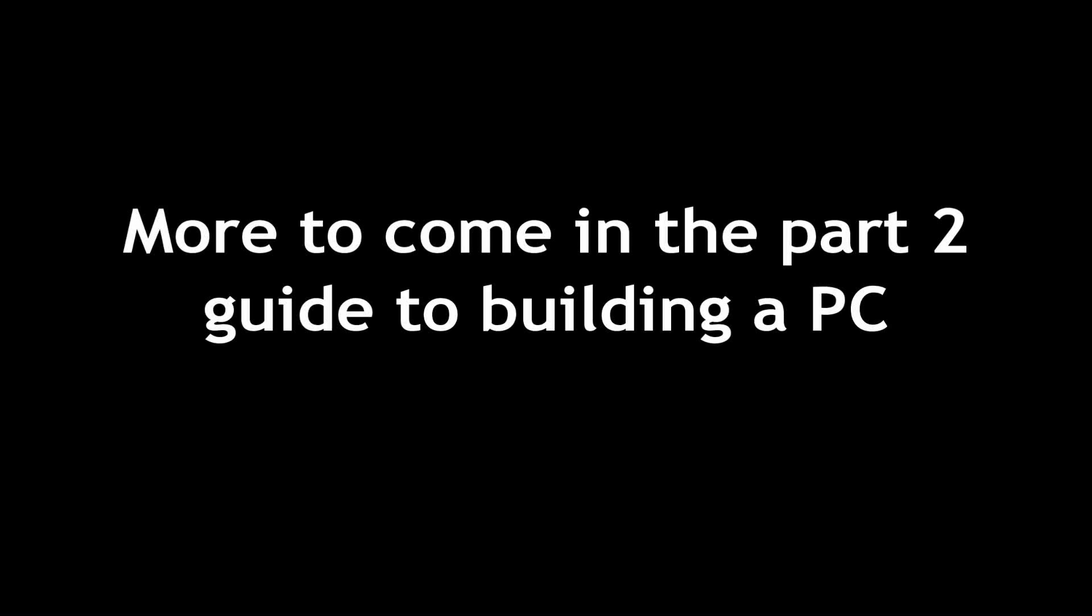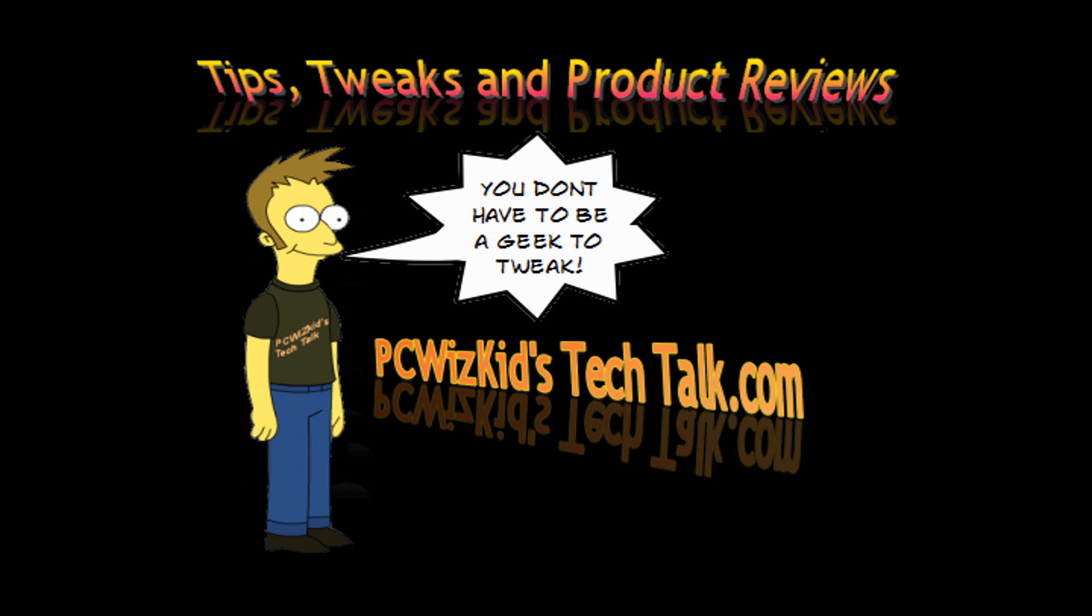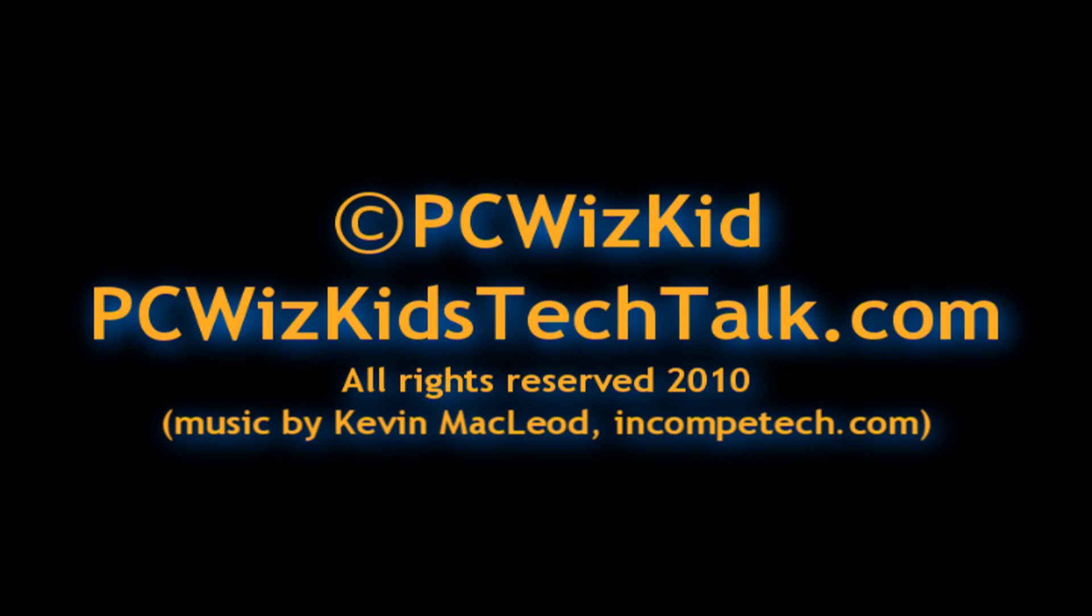So in part two of this building of a PC, we'll review the next steps, and I hope you enjoyed this video, and thanks again for watching. More questions can be answered on my forum if you haven't visited yet, and please rate and comment on this video. Thank you.